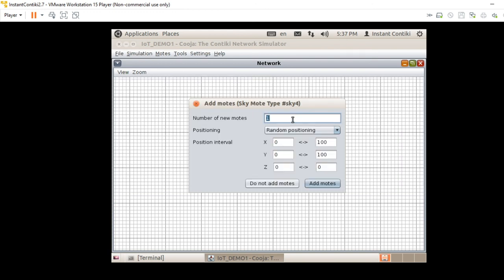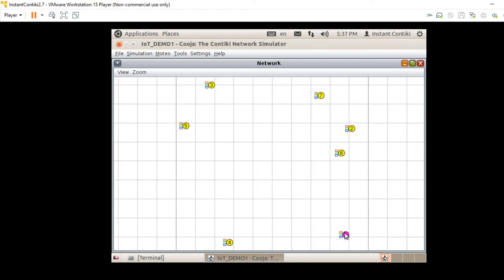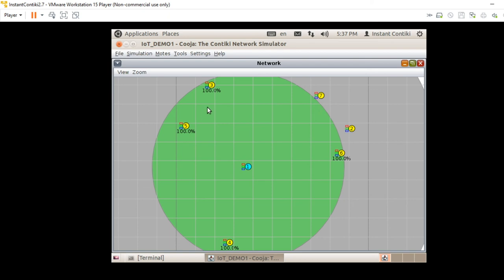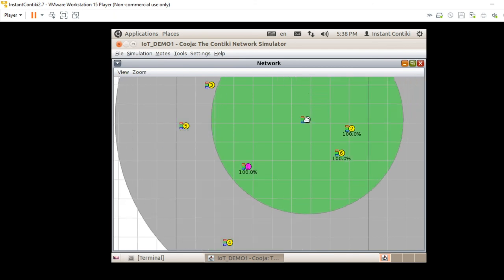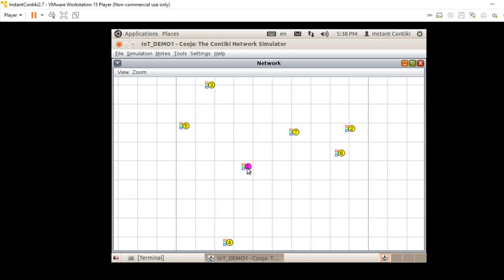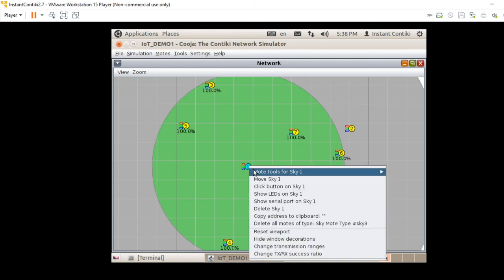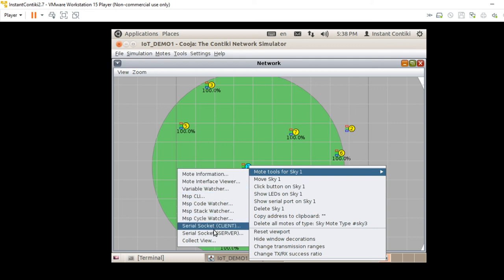Create 6 client nodes with random positioning, then click add nodes. You can drag nodes and position them — nodes 3, 5, and 6 are nearer to node 1 (server), while node 2 is in the interference range. You can drag and reposition nodes as needed. Right-click your server mote and select serial socket server. You will get a serial socket window; click the start option to begin data transmission.